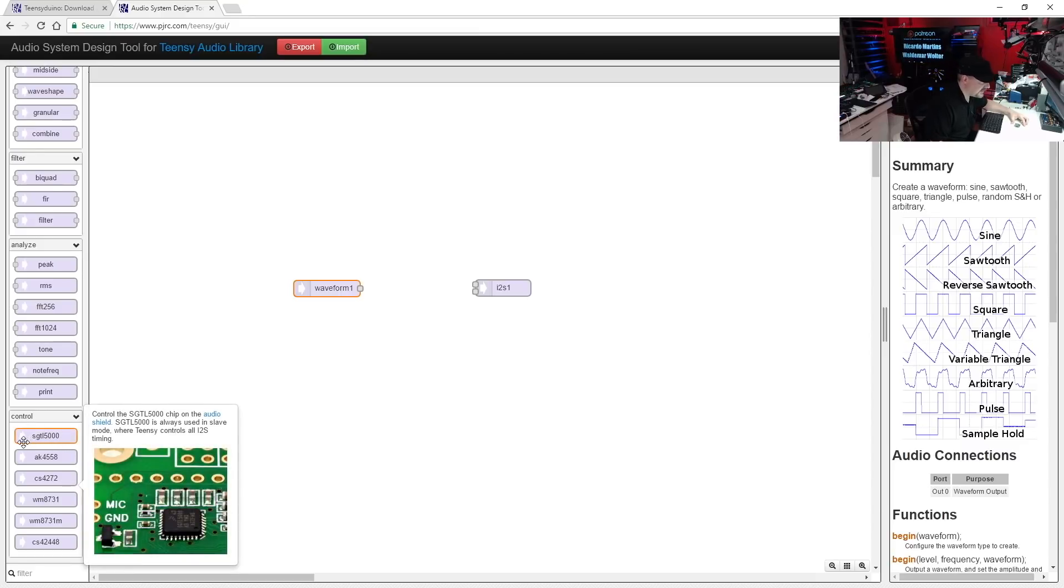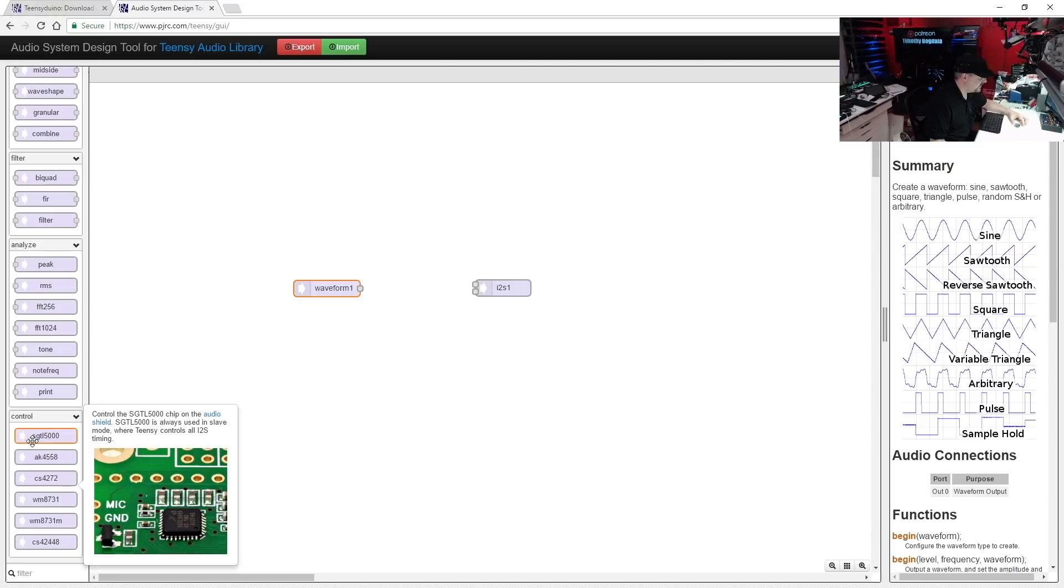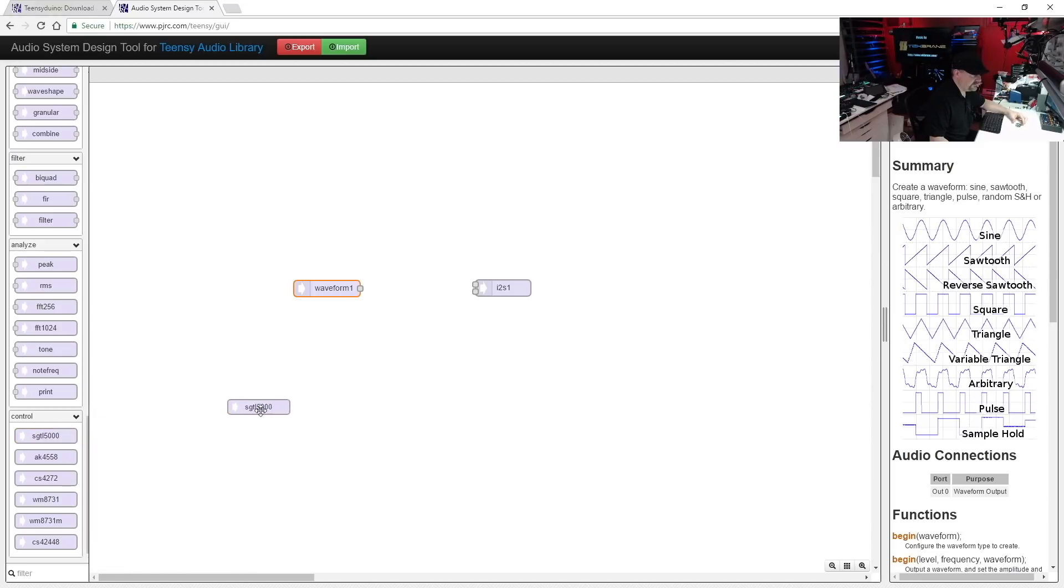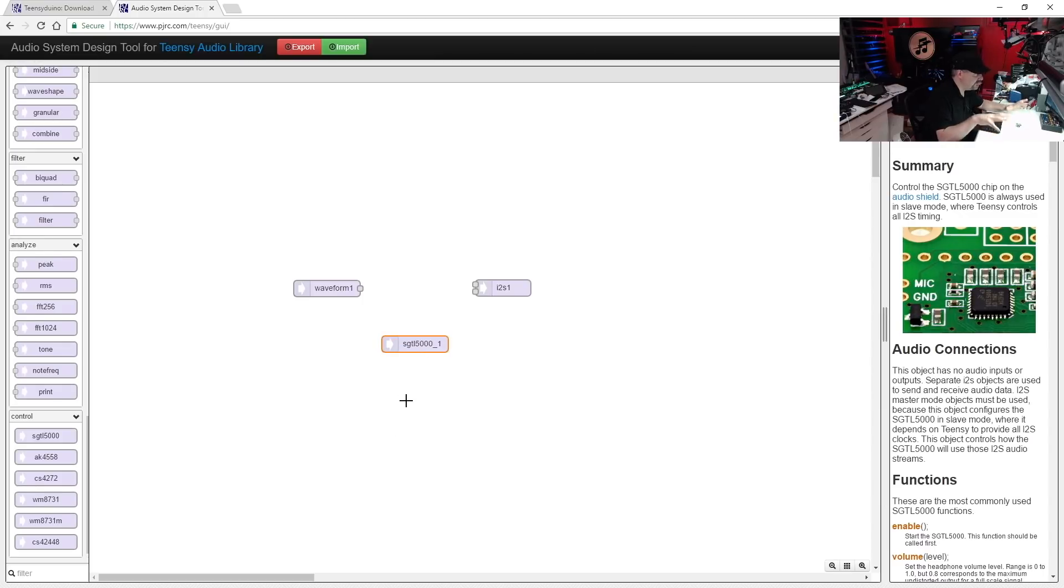And that's going to be our sound source, our oscillator. Now finally, we need to go all the way down and you see the control section. We need to drag one of these, SGTL5000. And you can see by the info card, the SGTL5000 is the chip on the audio shields. And we just drag that onto the screen. We're not going to connect it to anything, there's no connections available, it just needs to be there. Now we'll actually make some connections.